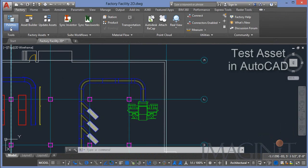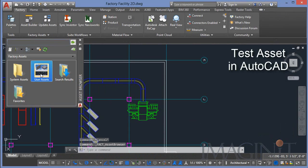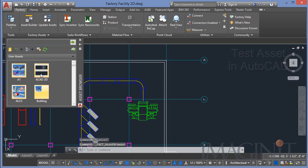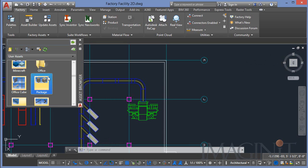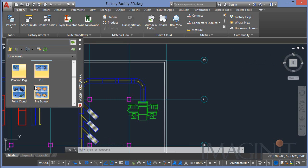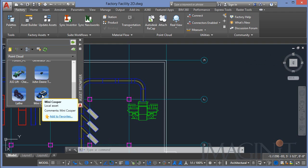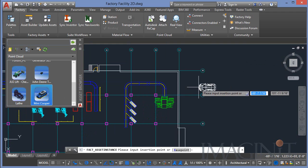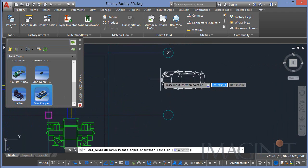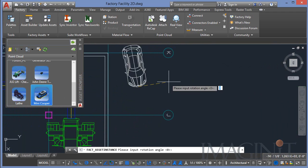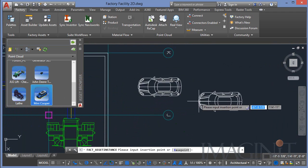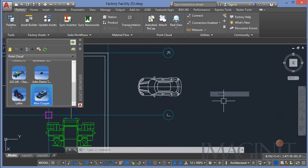Before I release this asset into production I need to make sure I test it. So the first thing I do is open up AutoCAD and bring in the Mini Cooper asset. Here you can see the simple block that's used to represent the Mini Cooper in AutoCAD.